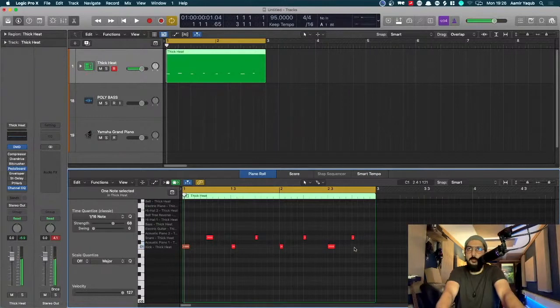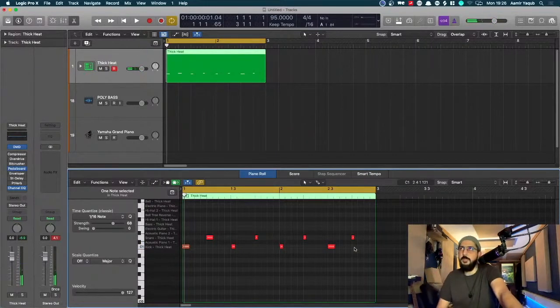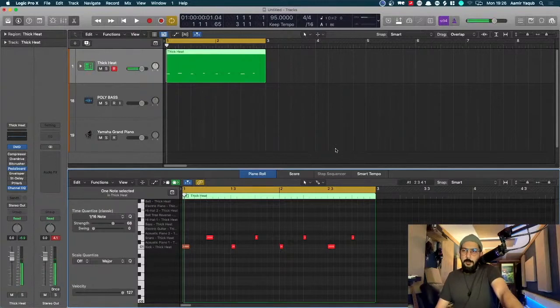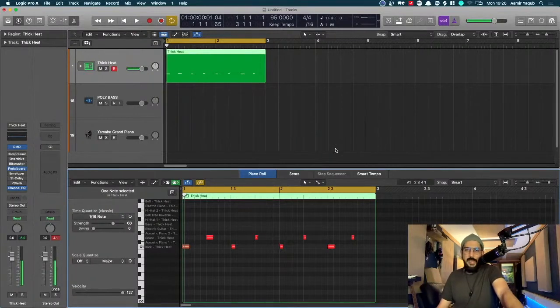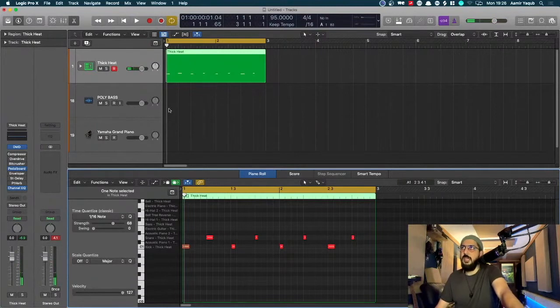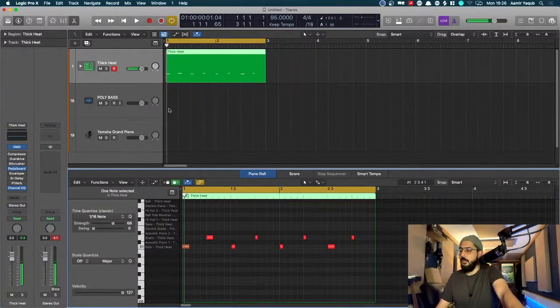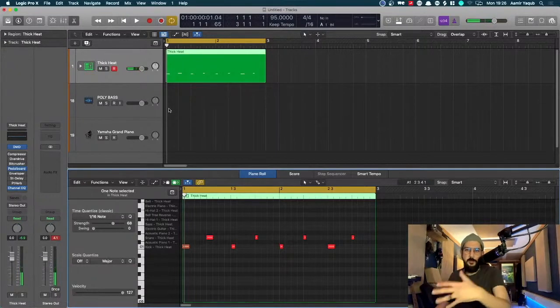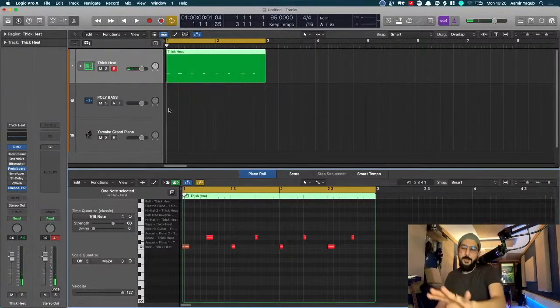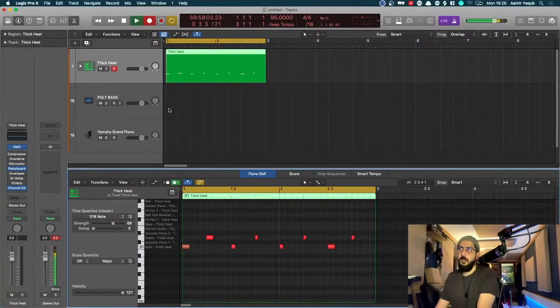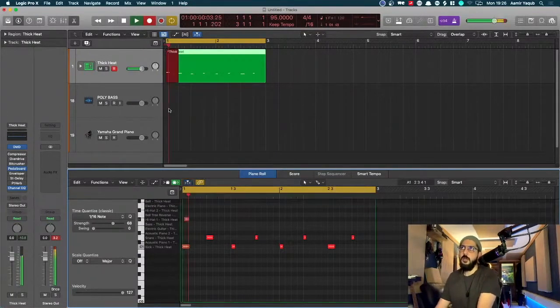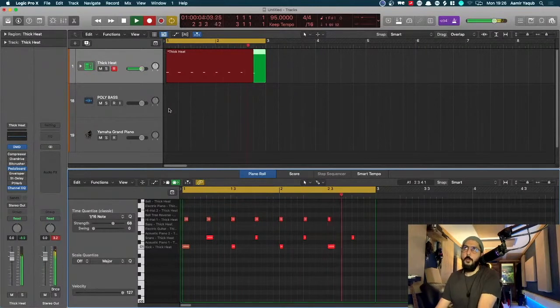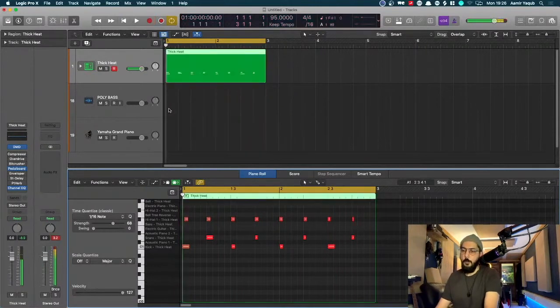And then, obviously, layer up my hi-hats. You can hear those interesting sounds on this kit. [Playing] Try and just keep it nice and straight here.